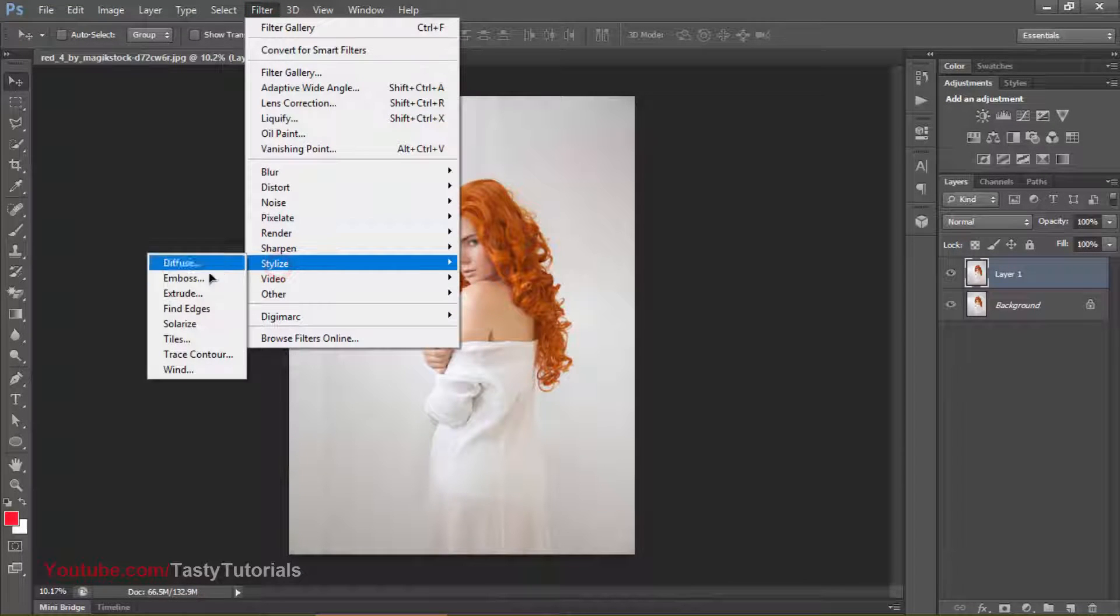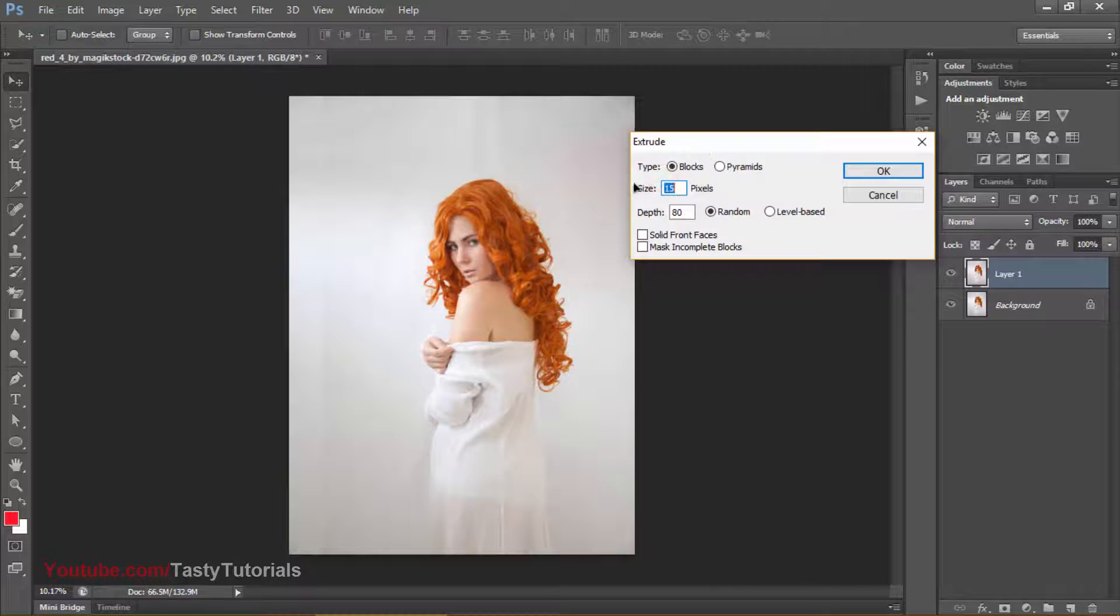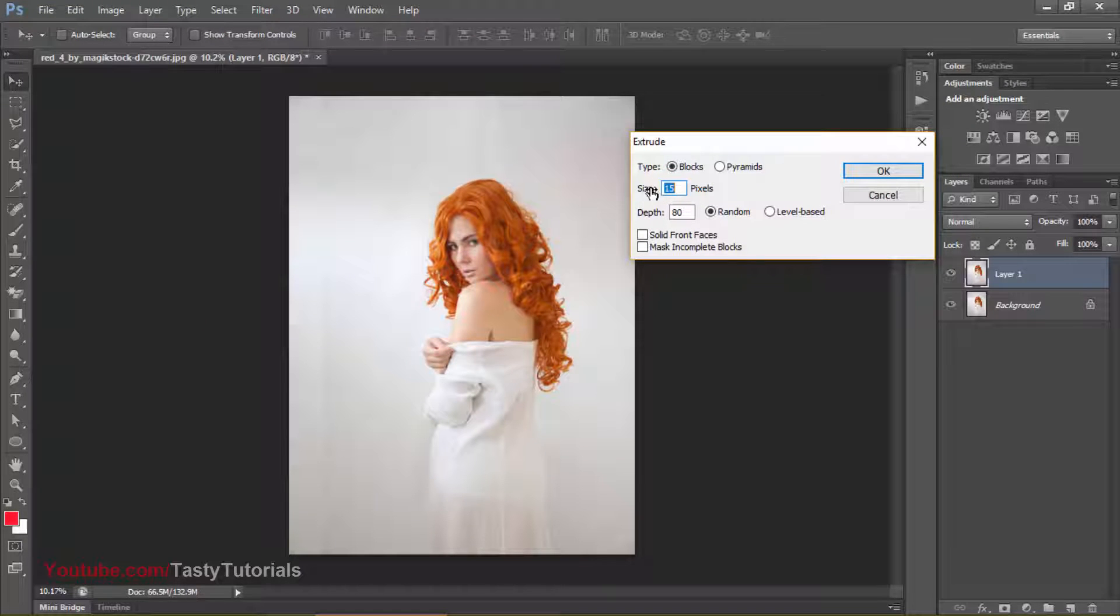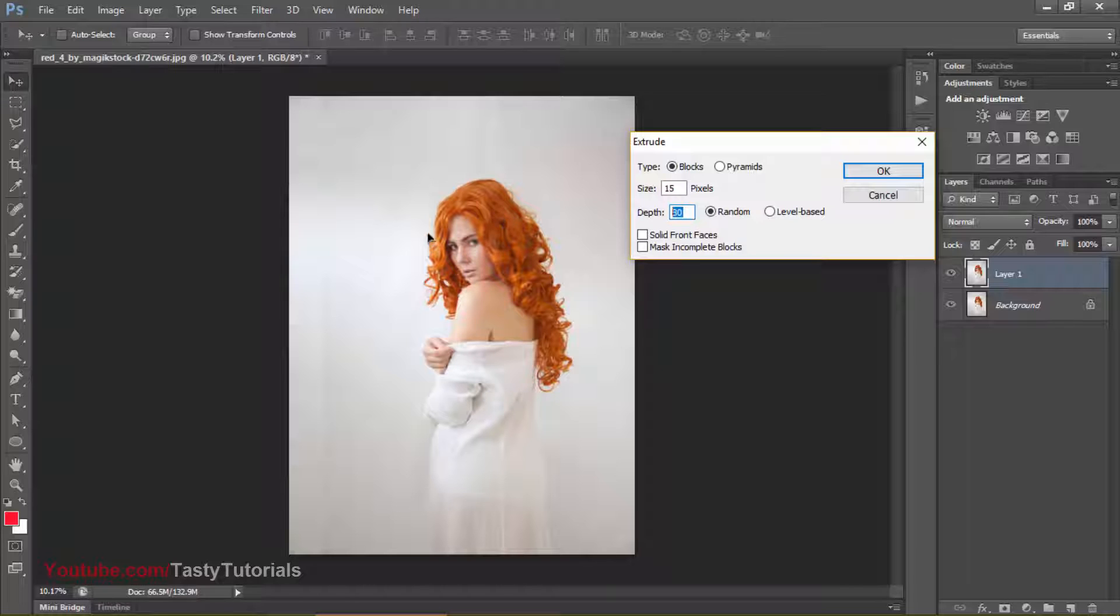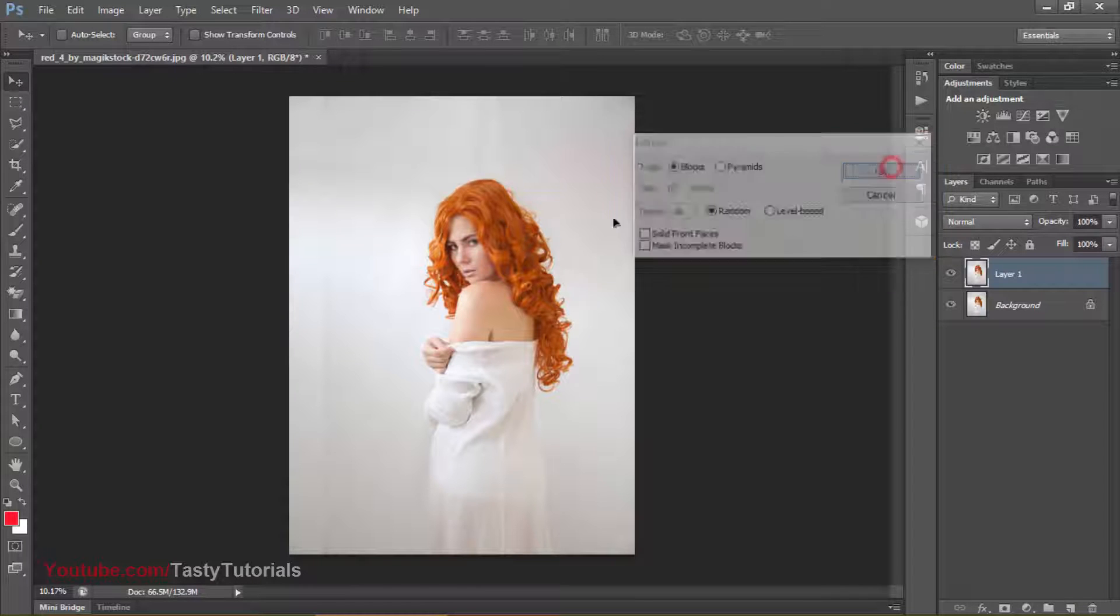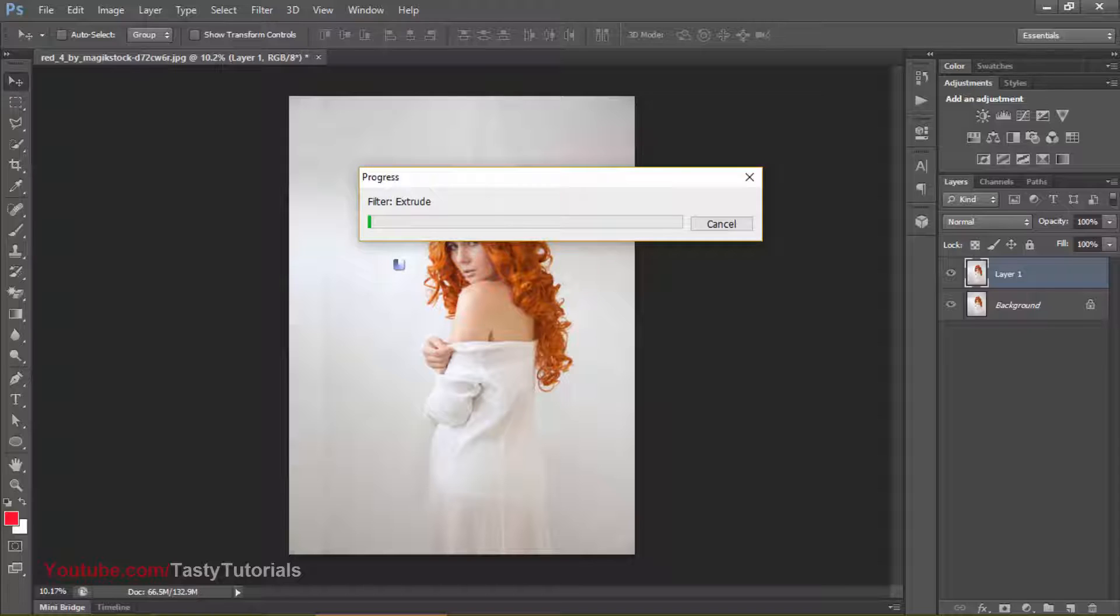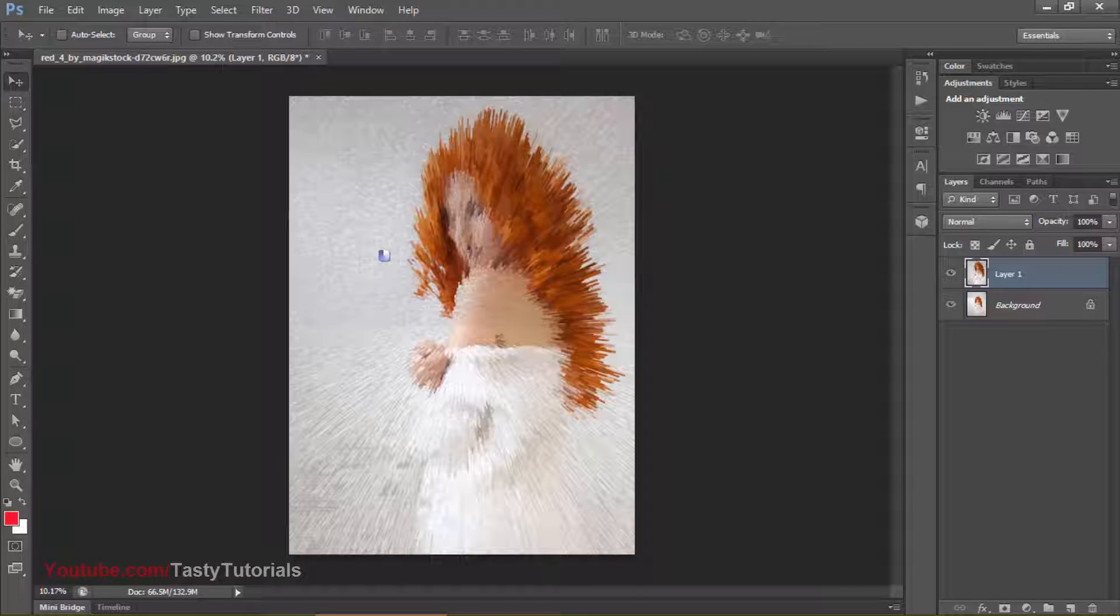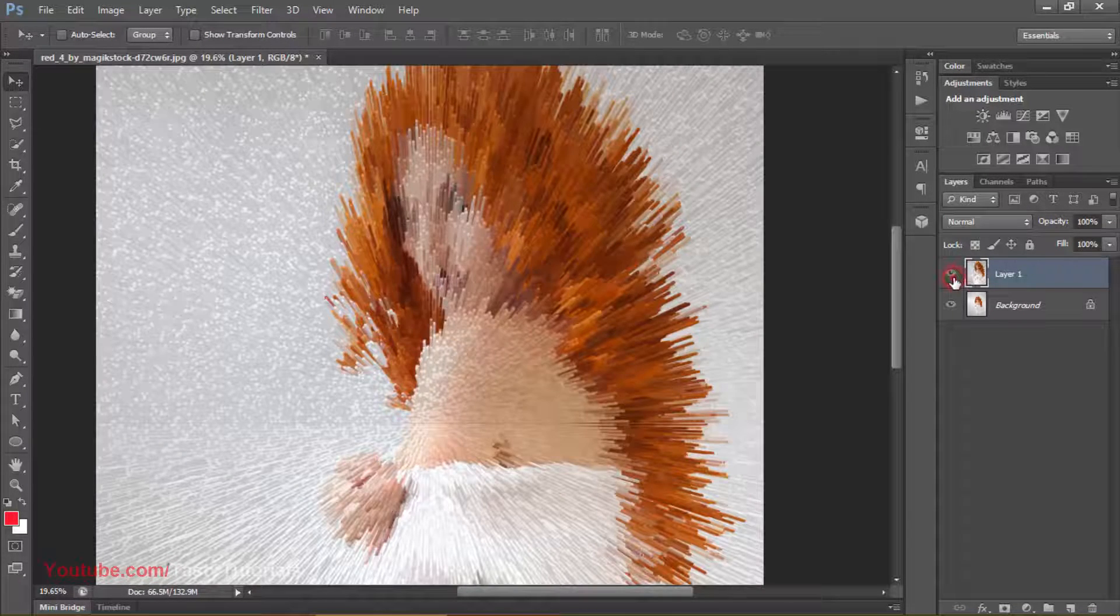And now what we'll do is we will just go to filter, stylize and extrude, this is the basic menu. Okay, so this is the size of your, we can say that line or extrusion. And this is the depth. It's the longness of your depth. So your lines or bars, you can say that bars and keep it random. You can make it level based, but you can make it random. It's much better. So these settings are for this image. So click on OK. It will take a little time because this image is very much high definition. So let's wait for this process.